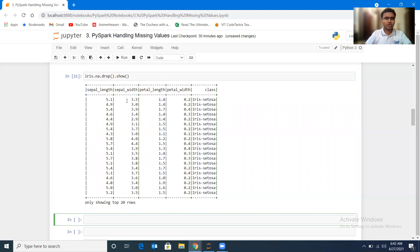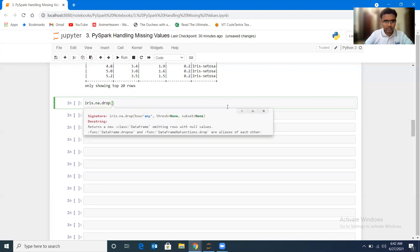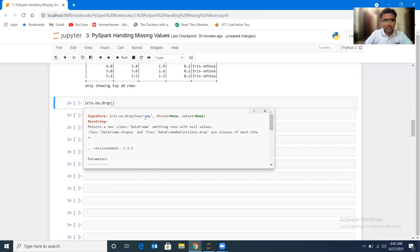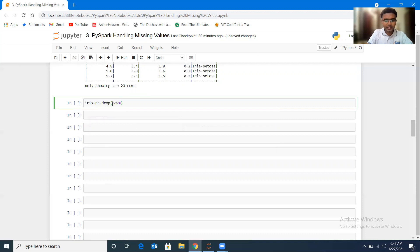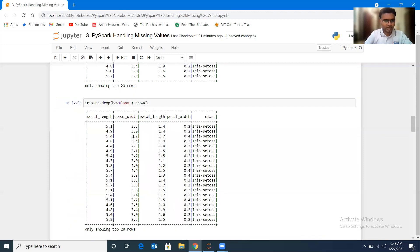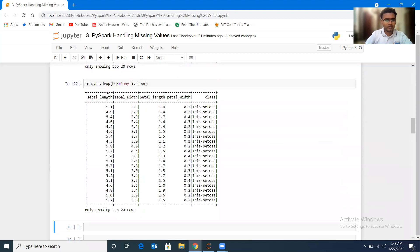The drop function doesn't make changes to the original dataframe, so we can keep executing without modifying the original dataset — we're just exploring the function. Looking at the documentation for iris.na.drop(), it has parameters: 'how' and 'threshold' and 'subset'. By default, 'how' is 'any', meaning drop a row if it contains any nulls. If 'how' is 'all', it drops a row only if all its values are null. Passing how='any' gives the same output as the default.